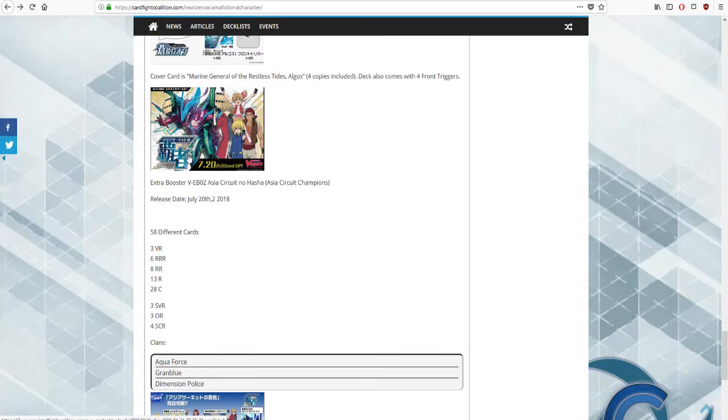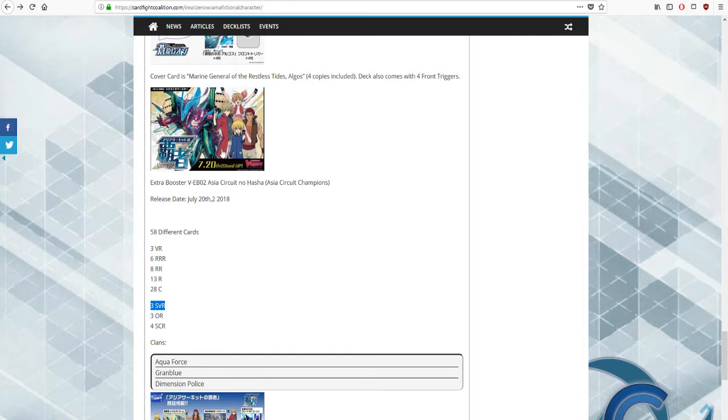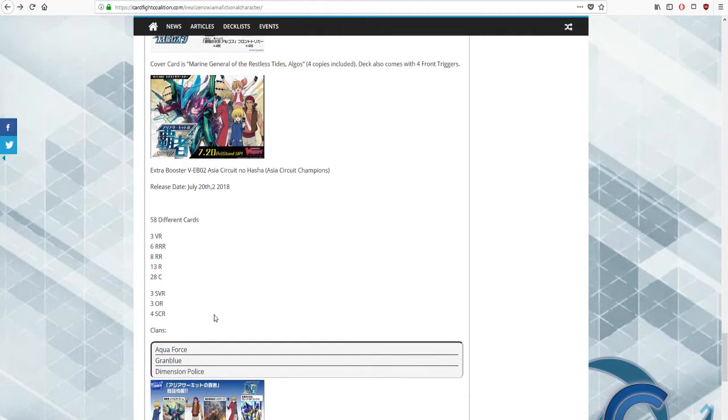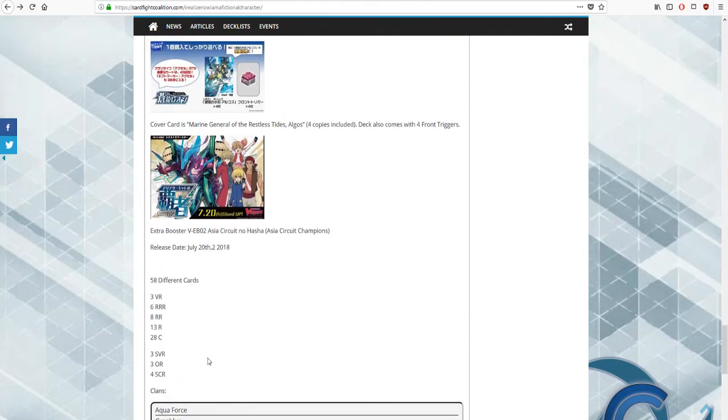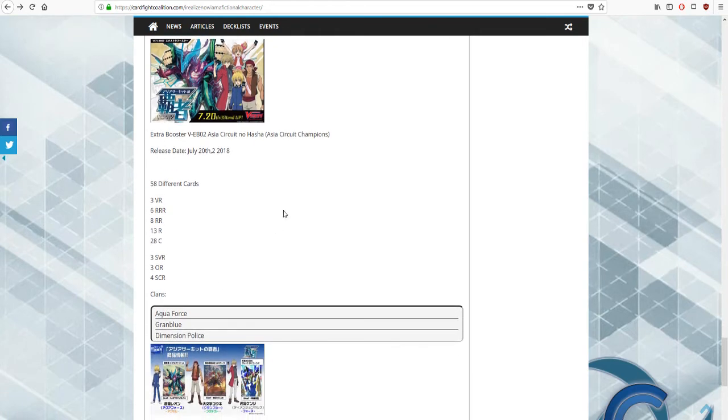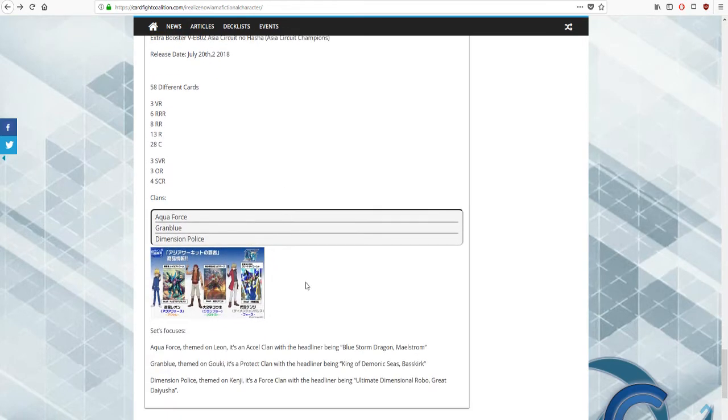But you are required to combine not only the trial deck but the extra booster to build a complete Aqua Force deck, and that sort of lines up with what we have here. The VRs seem to have an even split, the triple rares have an even split, but when we get down to the double rares we lose that triple split.